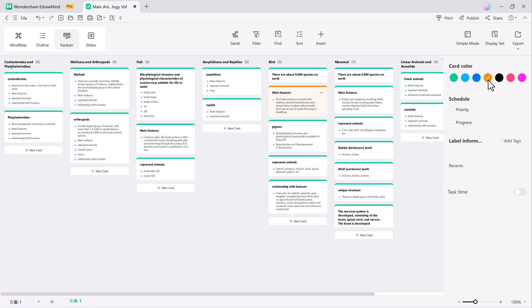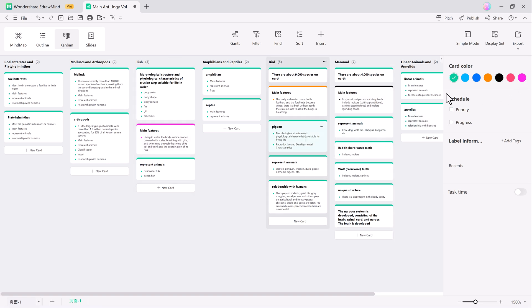another new feature in V12. The Kanban mode allows you to map mind maps into Kanban files seamlessly. You can present your ideas as cards and organize them in columns, which is perfect for task and process management.